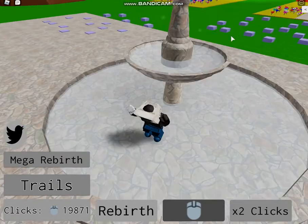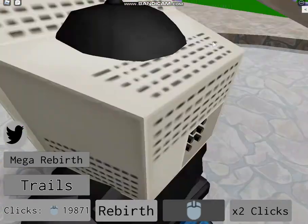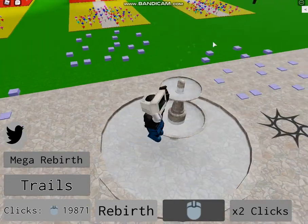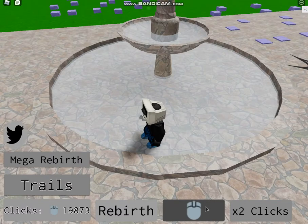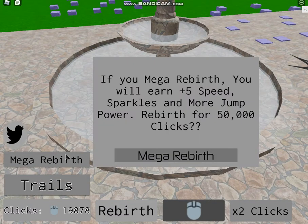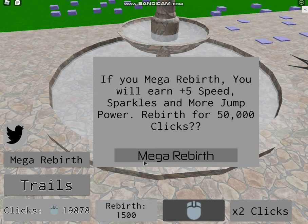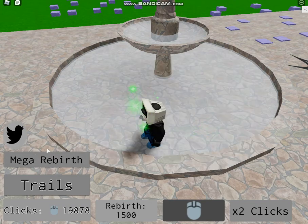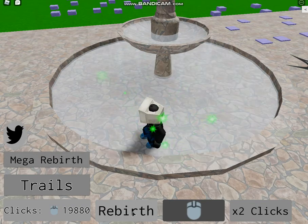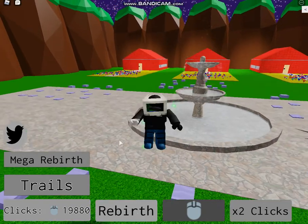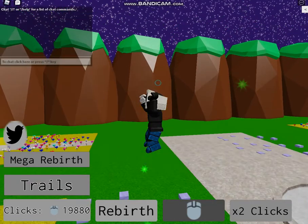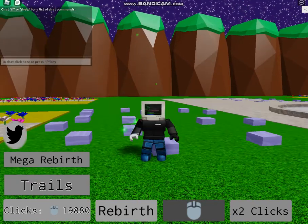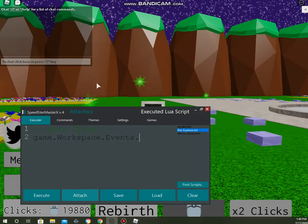Now, if you actually search a clicking simulator, and if you have something similar to this, like a rebirth button, please comment down below, because this script is really useful.